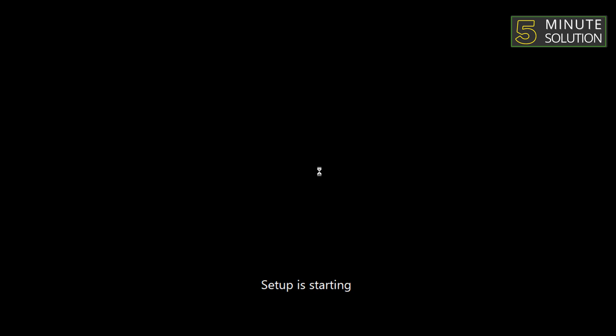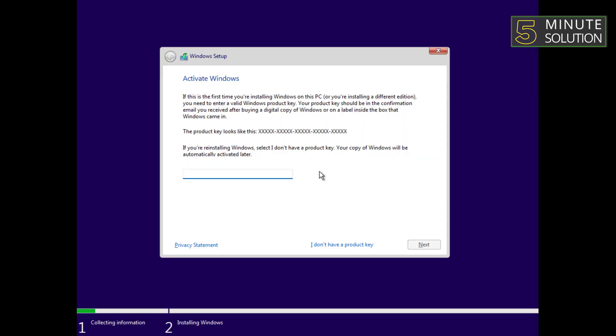Wait for a moment to start the setup. After that, Windows needs the product key. Type the product key. If you want to add your product key later, click on 'I don't have a product key.'